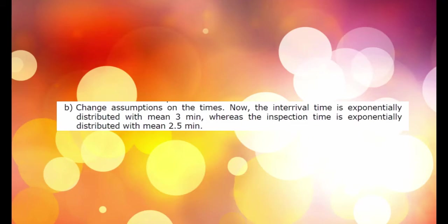Specifically, the part inter-arrival times are exponentially distributed with expected value equal to 3 minutes. The inspection times are again exponentially distributed with expected value equal to 2 minutes and half.